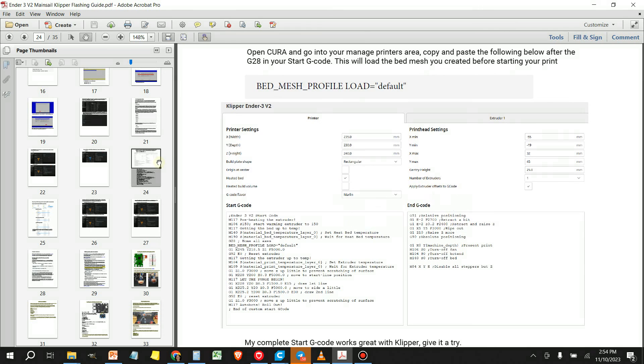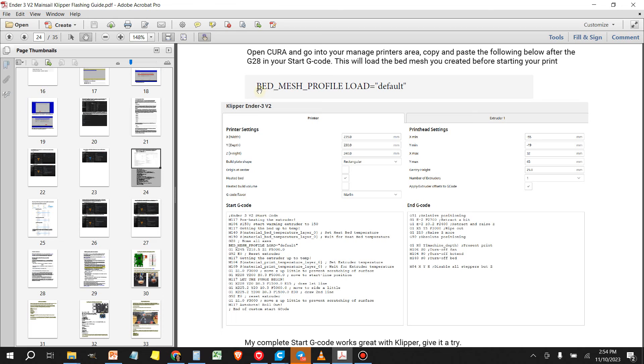you're going to see that there's a section here that talks about loading a specific start G-code. So start there because the Klipper bed mesh loading info is a little bit different than Marlin. So I recommend that you start here.